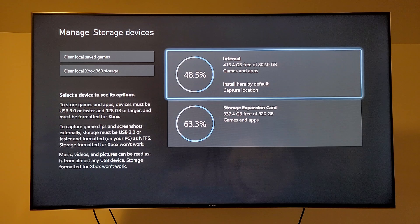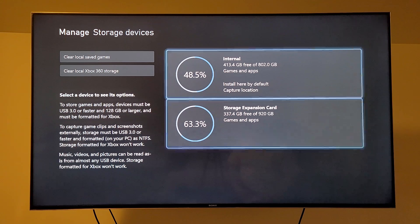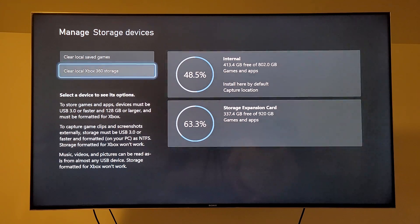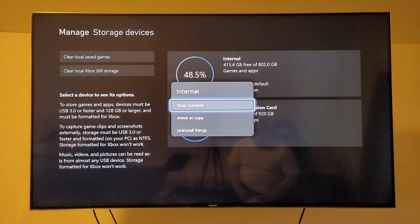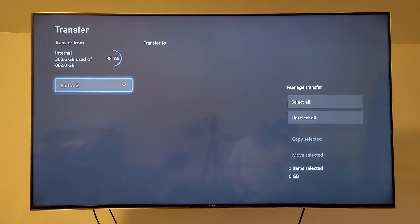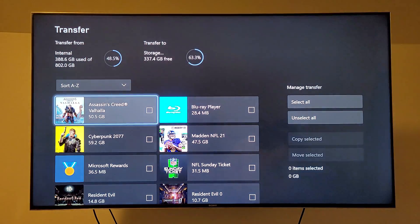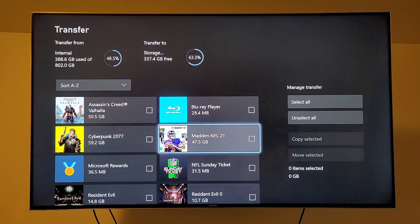So when you want to get games off the internal hard drive and move it onto the storage so you can install some games, go to move or copy. We'll show you what's on this current hard drive.